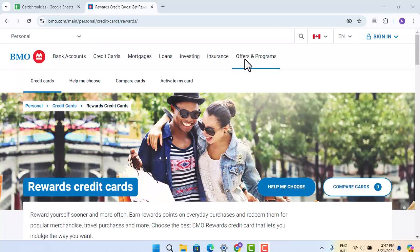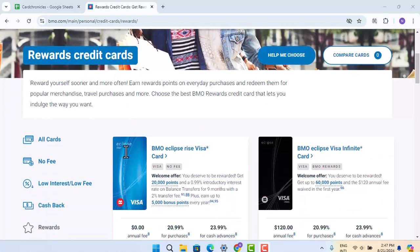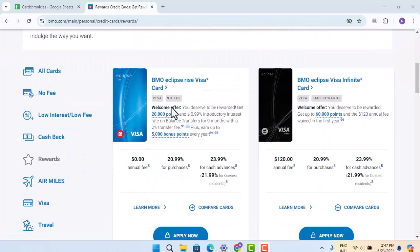In order to redeem reward points earned on your BMO USA credit card, you have to follow these steps. First of all, you can go to bmo.com/personal/credit-card/rewards. Over here, you'll be able to see the ways to apply your redemption code.